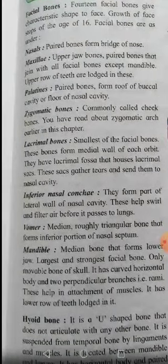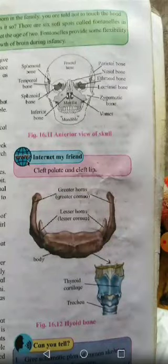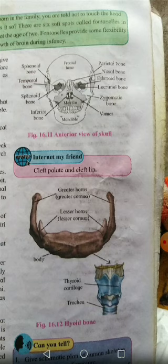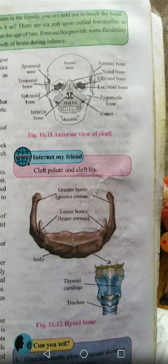The maxilla is the upper jaw bone. It is a paired bone that joins with all the facial bones except the mandible, since the mandible is in the lower jaw. The maxilla contains the upper row of teeth.